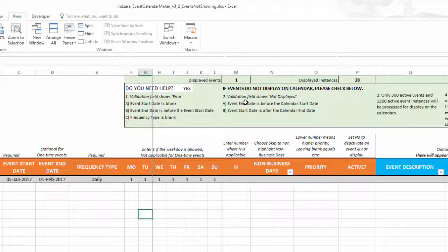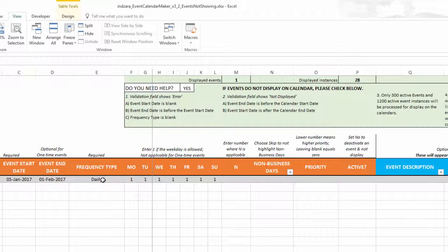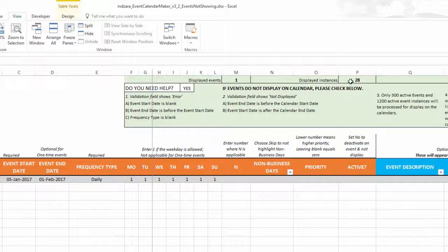The third reason is if you have too many events — more than 300 active events or 1,200 active instances. The difference between instances and events: if you have a weekly event that runs for four weeks, that's one event but four instances. For example, one daily event from January 5th to February 1st is one event but has 28 instances. The maximum the template can handle is 1,200 instances and 300 events. You can check these numbers at the top row, and if they exceed those limits, the additional events will not be displayed.